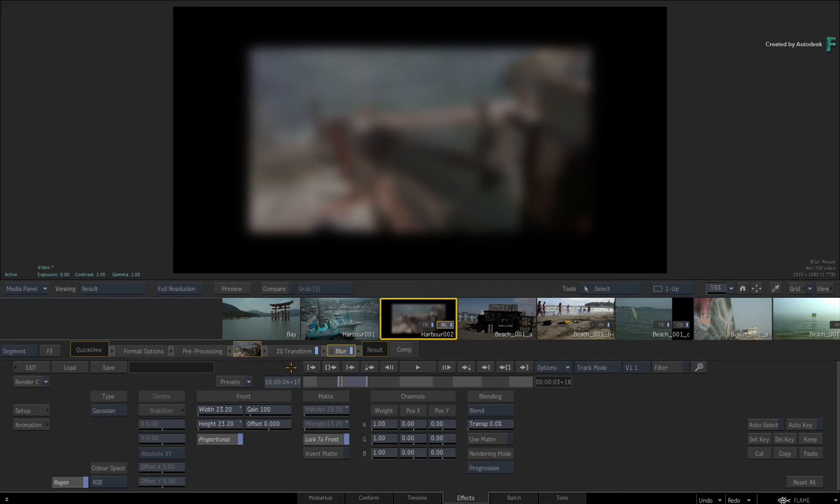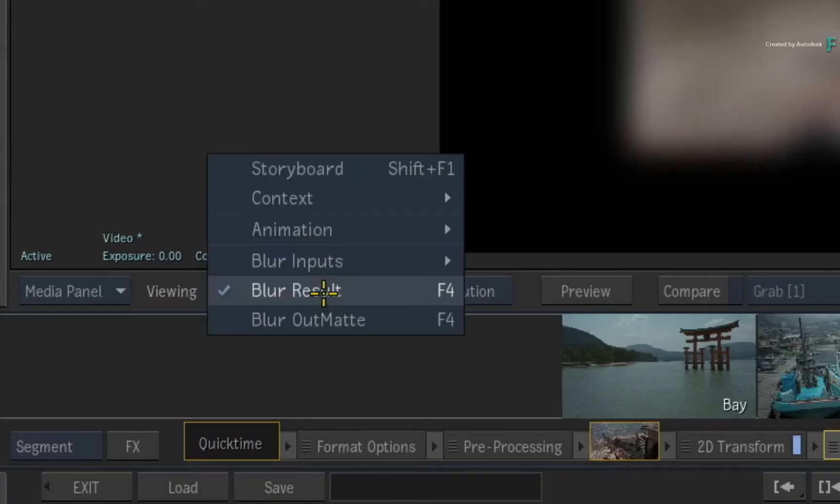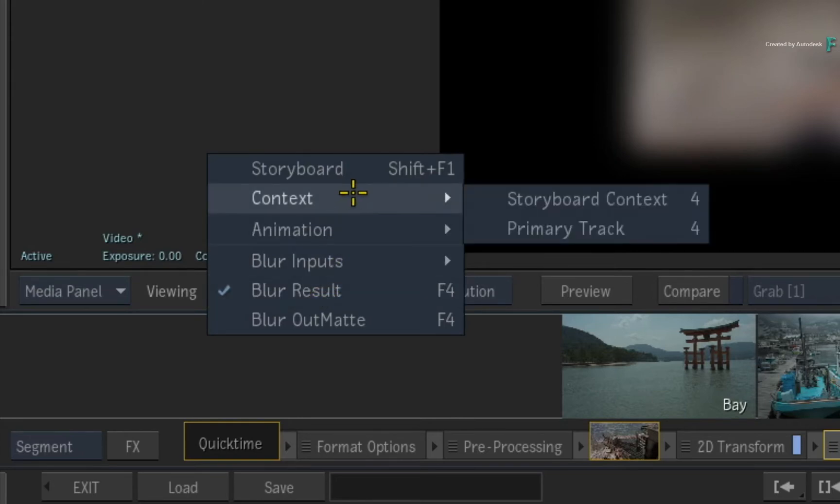If you want to always see the contextual result of all the TimelineFX, regardless of the selected TimelineFX, you click the View pull-down menu and select the contextual sub-menu.